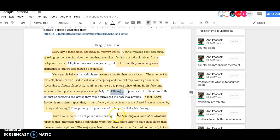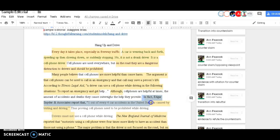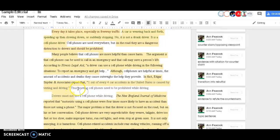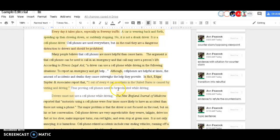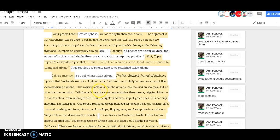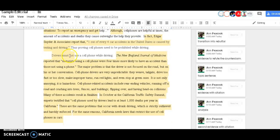I start with the transition to the rebuttal and give a piece of evidence with a citation. Then I state clearly that my claim is still more important without using I, me, or you. The driver must.